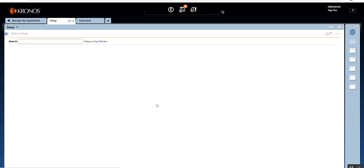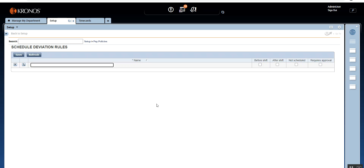Let's open schedule deviation and see what we can set up inside this. When you open schedule deviation, unlike the other building blocks we've seen, there's not much in it. All it has is four options: before shift, after shift, not scheduled, and requires approval. So there are three radio buttons to set up the schedule deviation, and the fourth is just a checkbox for whether it requires approval or not.